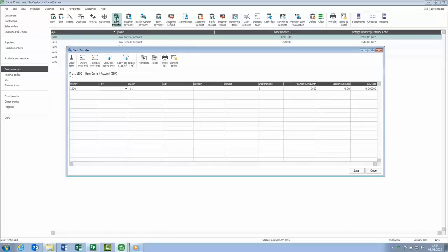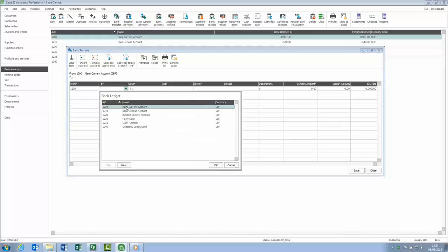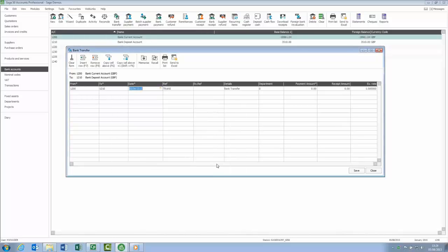We've switched from a wizard style option to the new Batch Entry screen. This means that you can now post all of your transfers simultaneously, which should make it easier if you enter your banking information at the end of each week or even on a monthly basis.